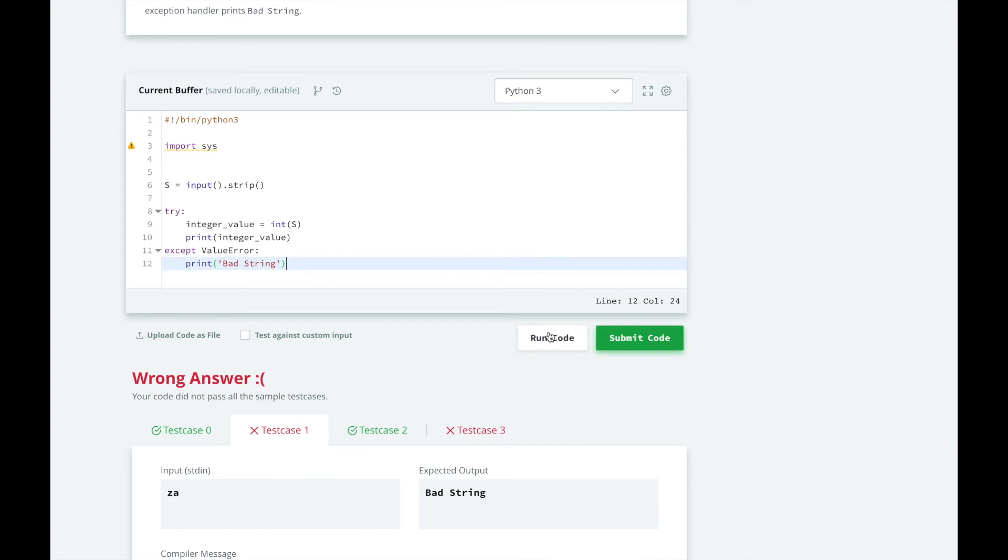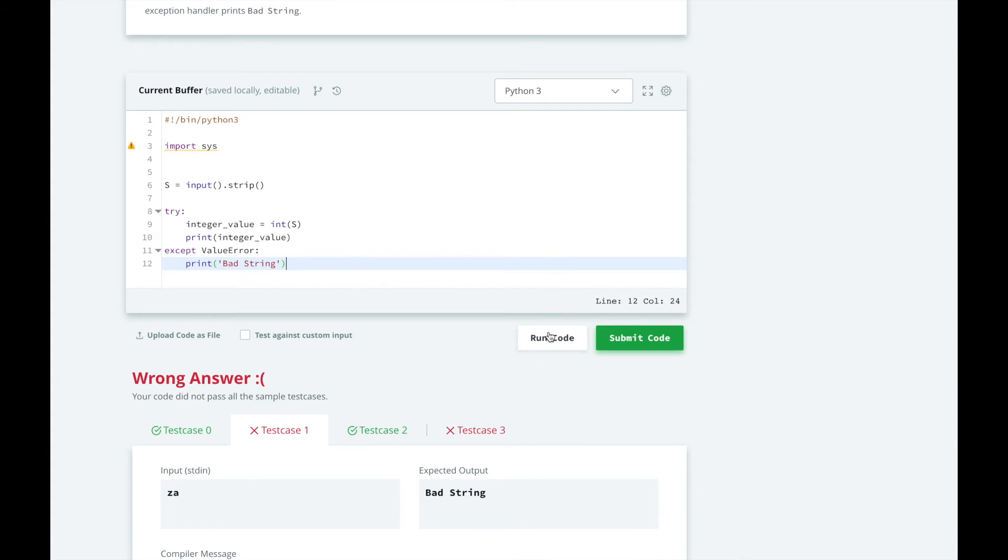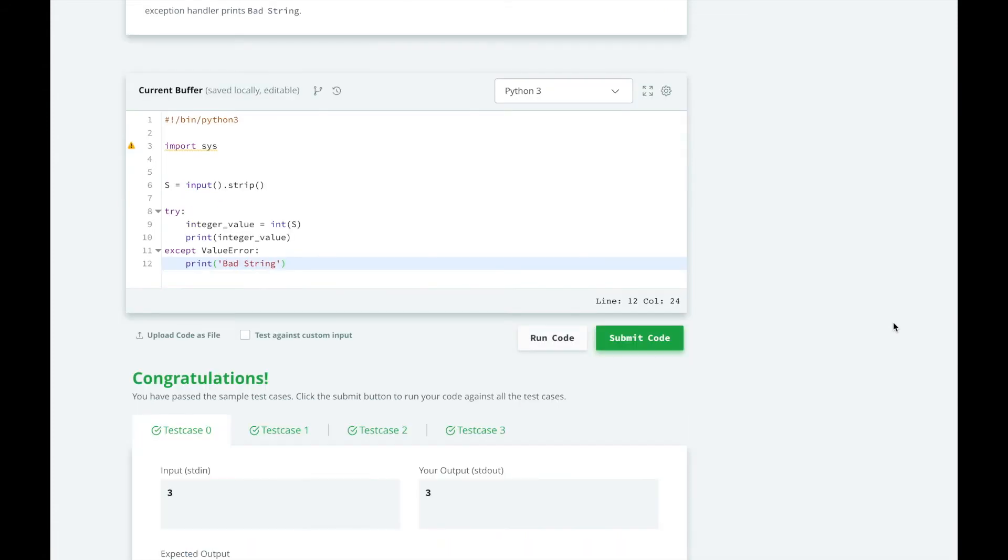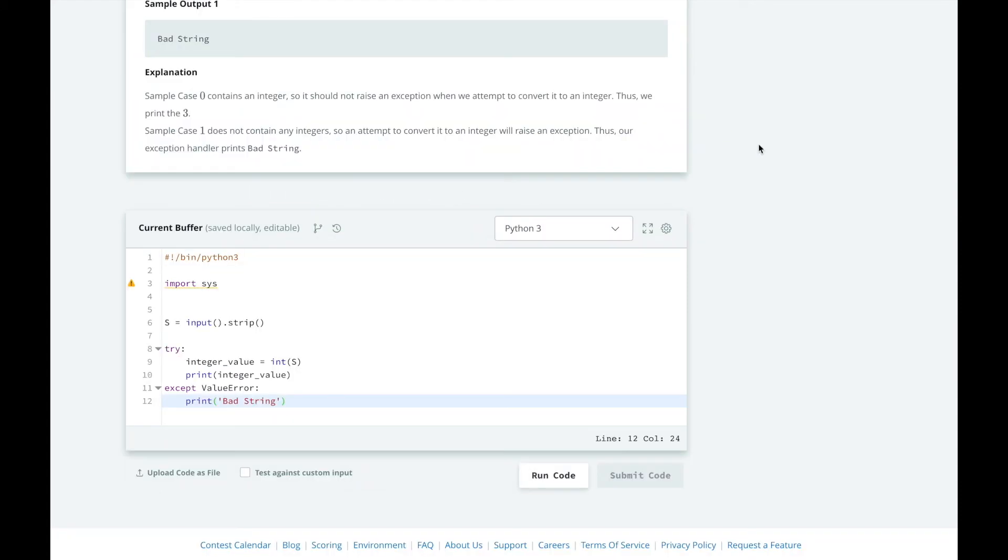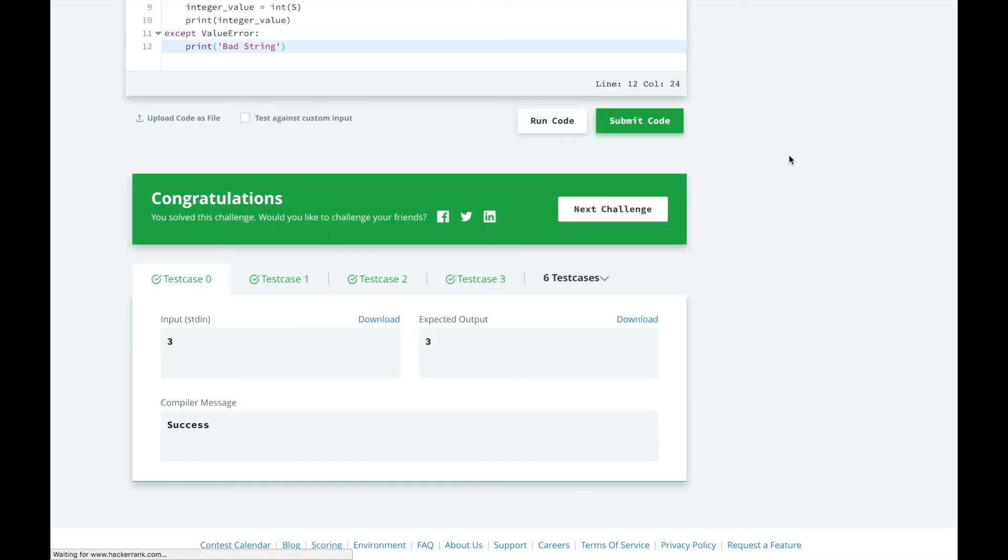All right, let's test our solution again. Looks good. Let's submit it and see how we did. Great, we passed all the cases.